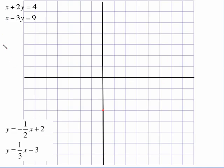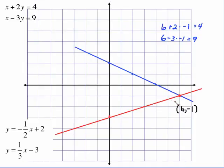Negative one-half x plus 2 was the top one, and one-third x minus 3 was the bottom one. The top one has a y-intercept of 2 and a slope of negative one-half — go down 1 to the right 2. The other one has a y-intercept of negative 3, and we go up 1 to the right 3. That's our point of intersection. The point of intersection, counting off the graph, is over 6 and down 1, making 6, negative 1 our point of intersection.